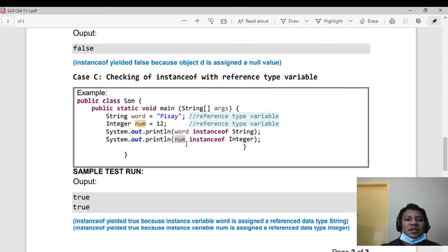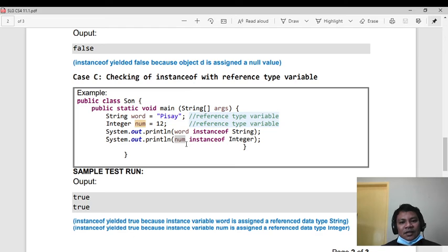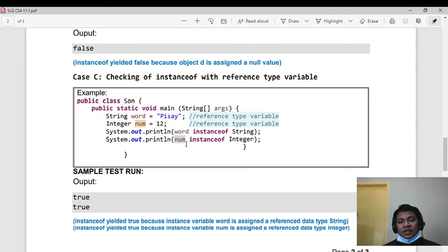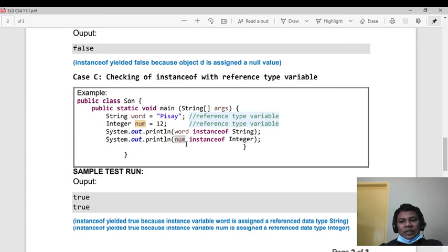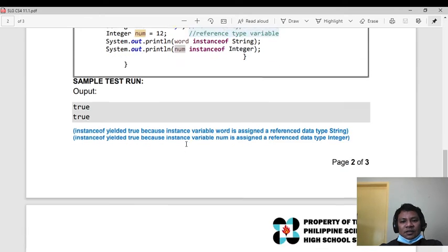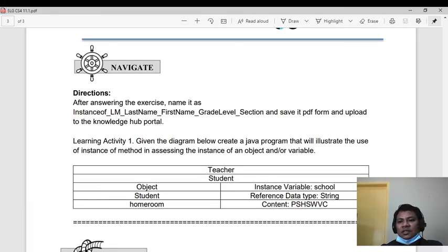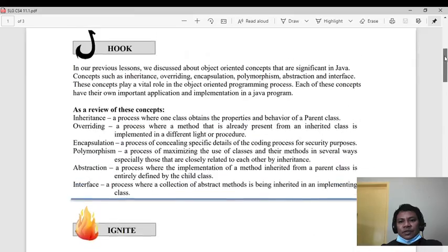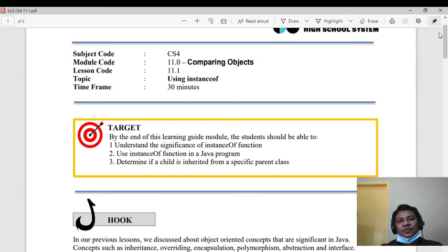That's how simple it is to use instanceof. In terms of OOP implementation, this is used when we have implementations involving synchronization of objects, which we will encounter in later quarters. So that's how simple instanceof is for topic 11.0.